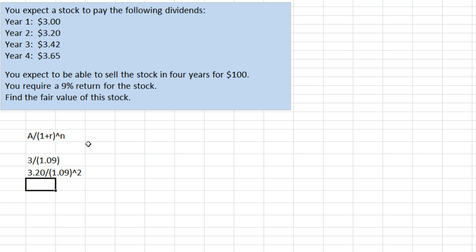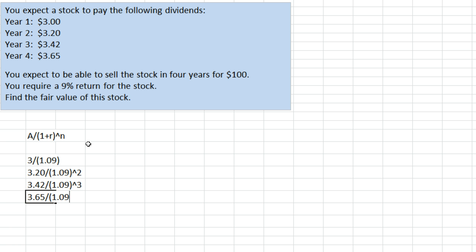In year 3, $3.42 divided by 1.09 raised to the 3 because it's received in year 3. Then $3.65 divided by 1 plus the interest rate raised to the year we receive that.